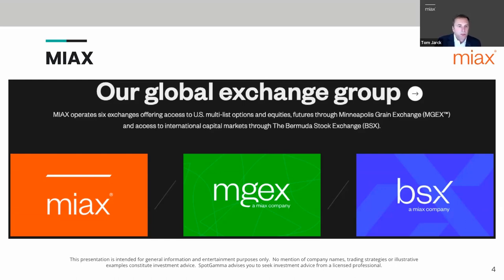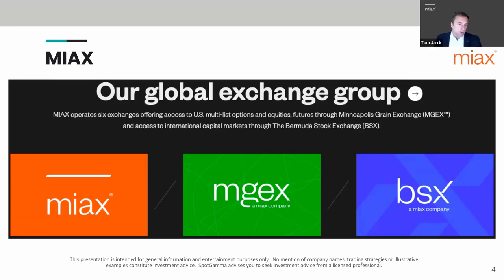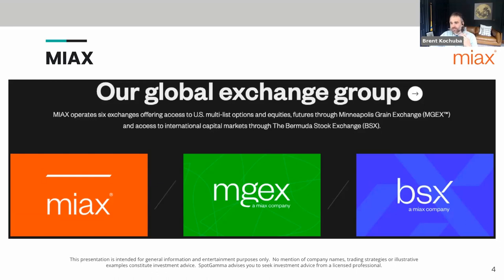The Spikes volatility futures are listed on MGEX but accessed through the CME Globex platform — we have an arrangement with CME for that. On the MyAxe options side across our three exchanges, in April we had roughly 16% of the market share on multi-listed options. A lot of people say they've never heard of us, but we are a big part of overall options volume.